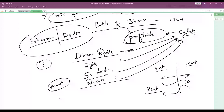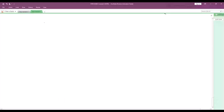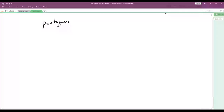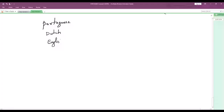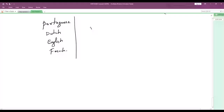You need to remember the names of the warehouses and the chronological order in which Europeans came to India for trade. First is Portuguese, then Dutch, then English, and then French. Remember this order — they may ask you this in the exam.